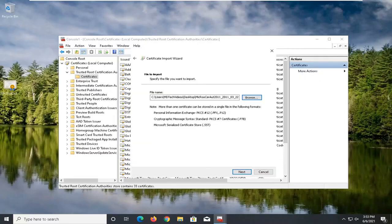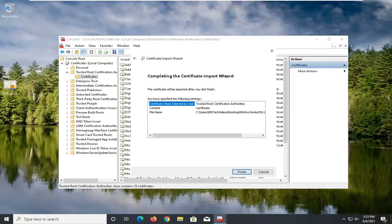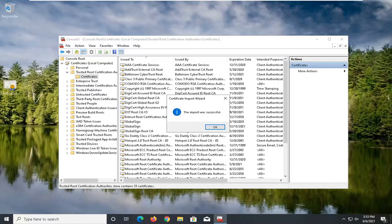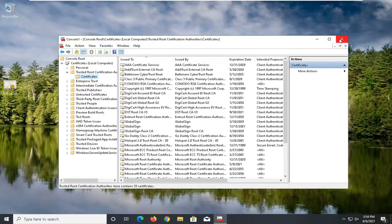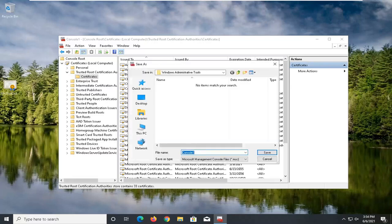And then I'm going to go ahead and select next, select next again, and then select the finish. Should say the import was successful. So at this point you can go ahead and select okay, close out of the console window here. It says save console settings to console 1, go ahead and select yes. I'm just going to save this in the Windows administrative tools.